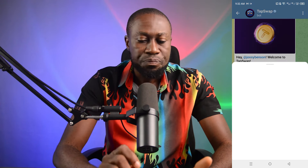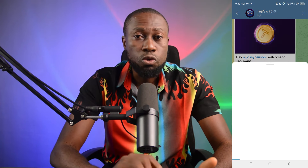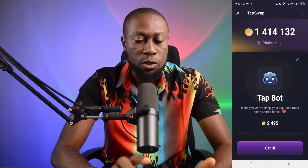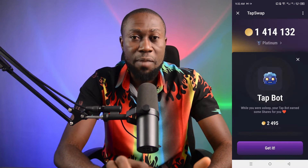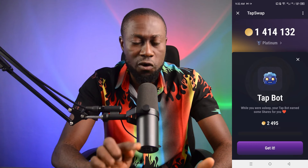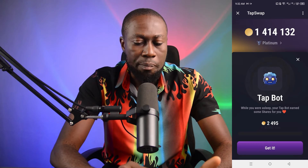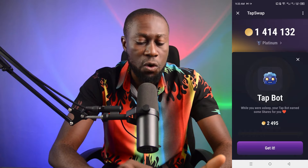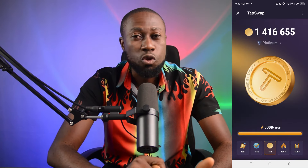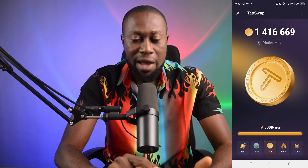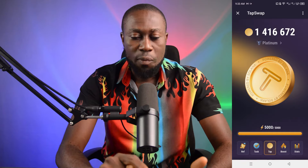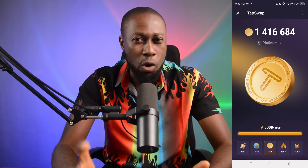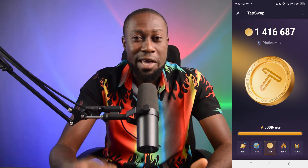I'll click on 'Start Now' and it's going to load. I'll show you how many coins I have mined so far — I have mined 1.4 million coins already. The tap board has given me 2,495 coins right now. I click 'Get It' and it will be credited inside my TapSwap coin balance. I've also reached a point where I bought a bot using the coins I mined — a bot that can tap automatically for me.